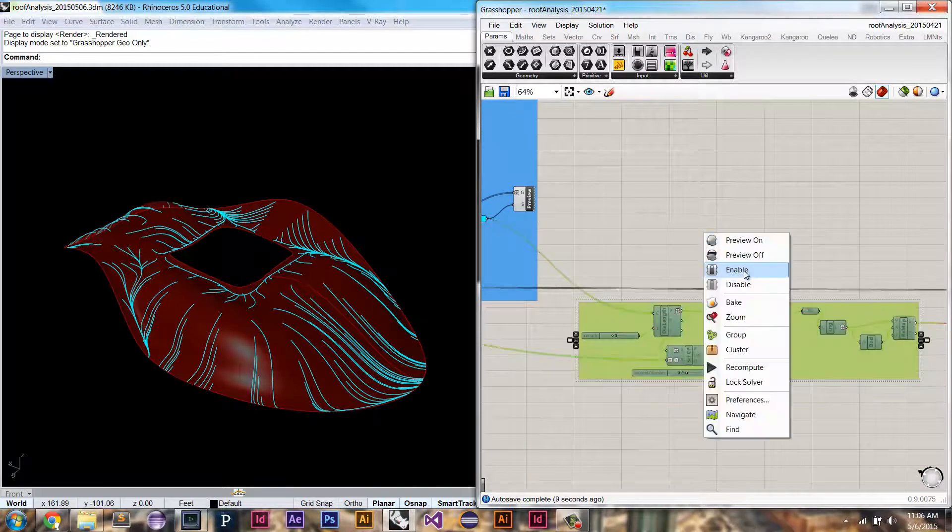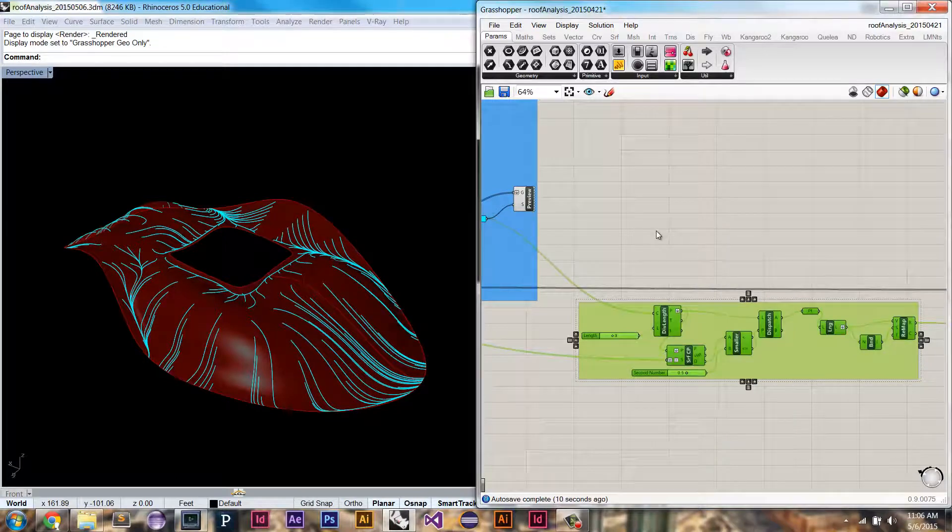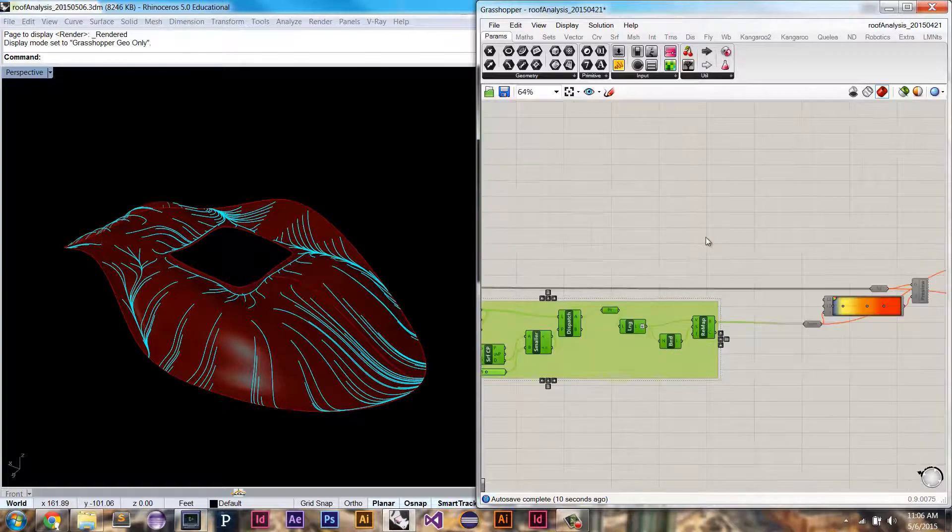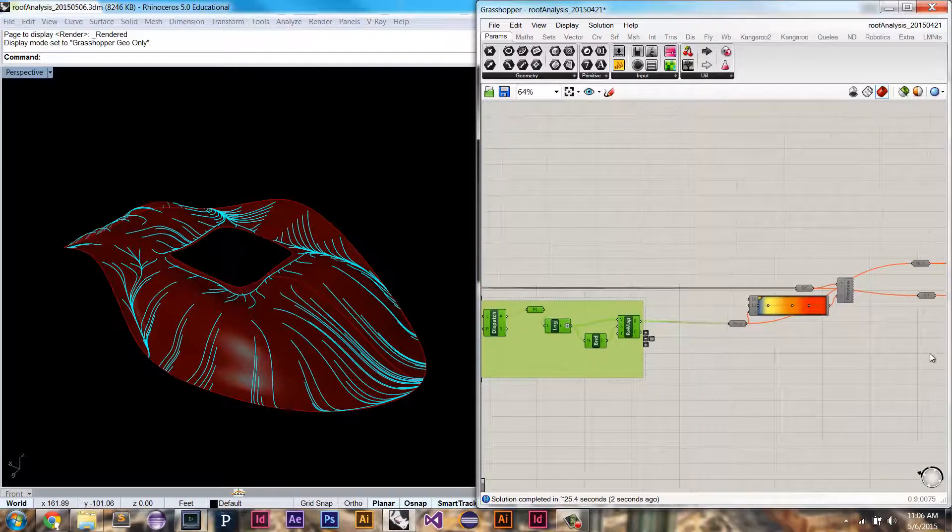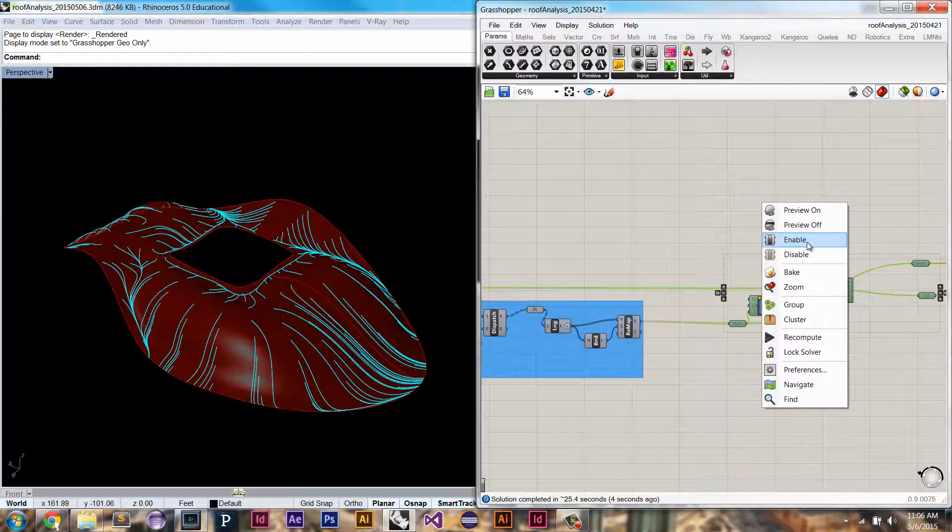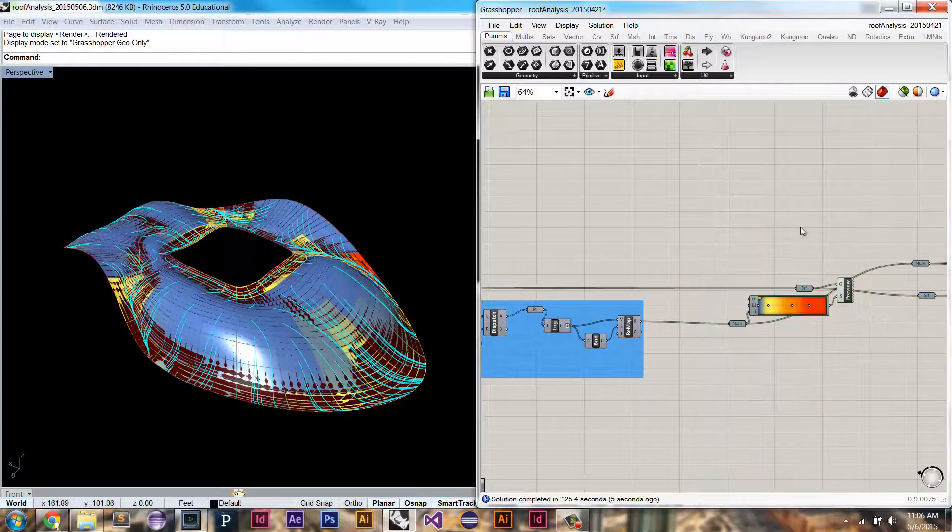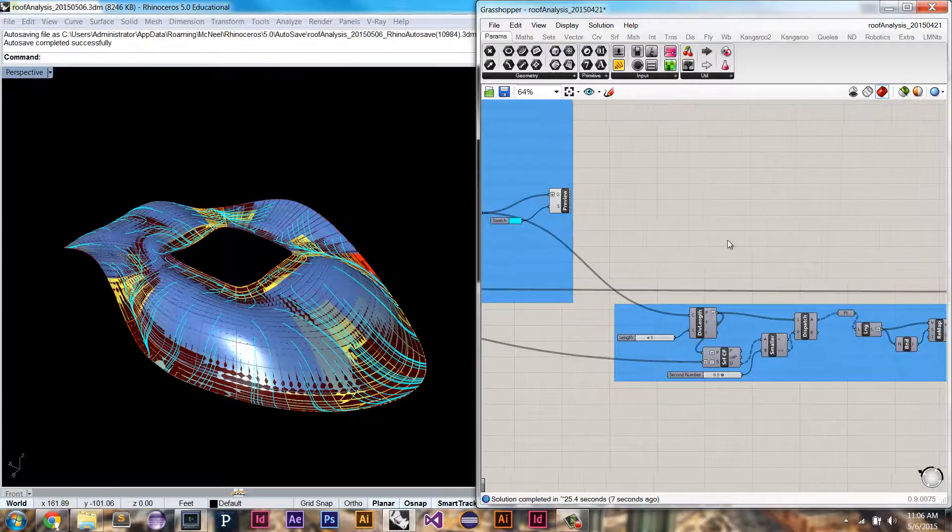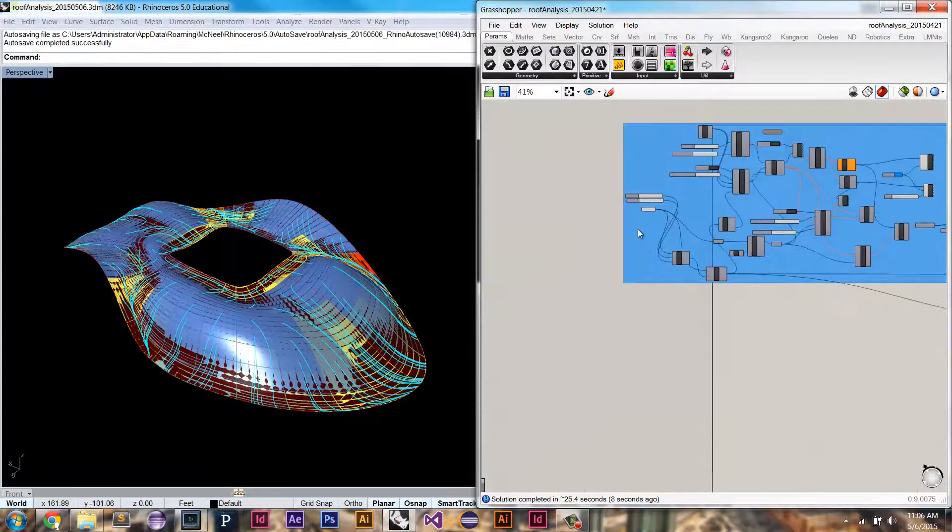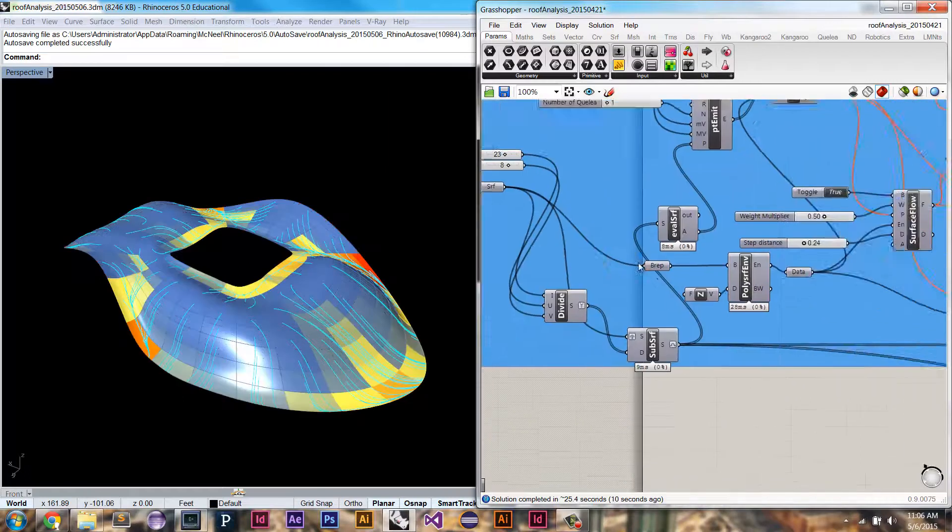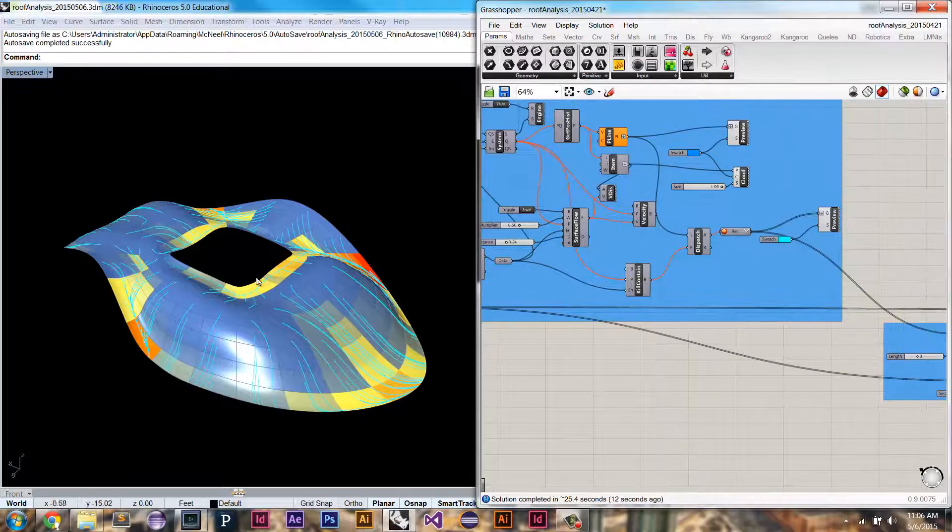So here, I'm going to be looking at where the density of curves lies the most. And now we're going to visualize where on that surface we're going to need the most support structure.